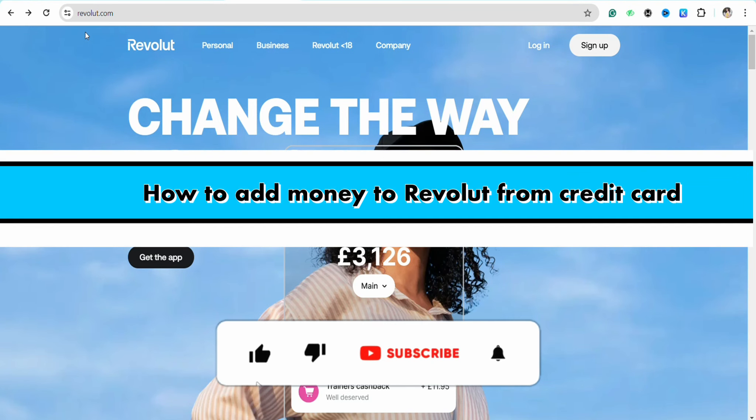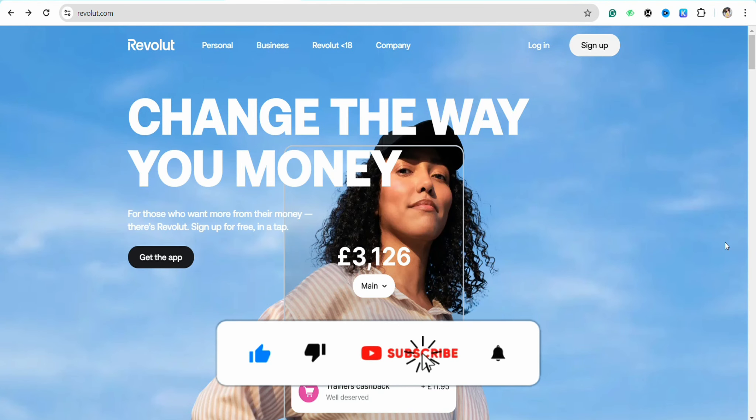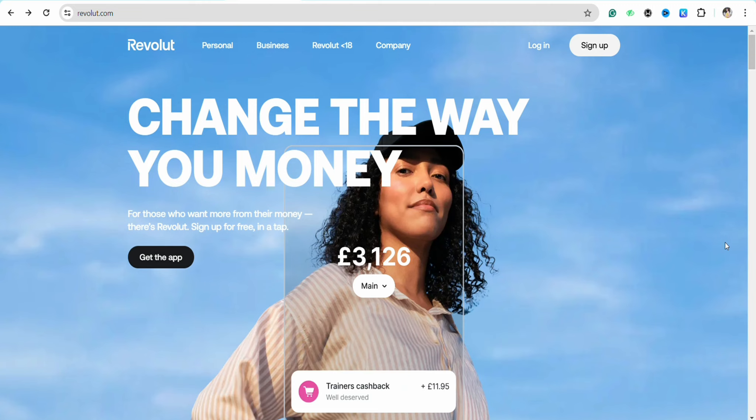How to add money to Revolut from credit card. Hello everyone, welcome back to the channel. In this video, I'm going to show you how you will be able to add money to your Revolut account from a credit card.